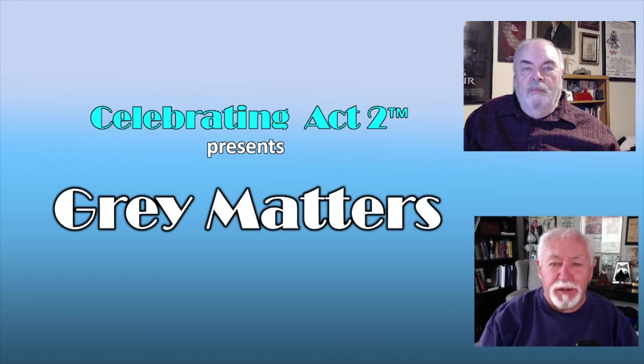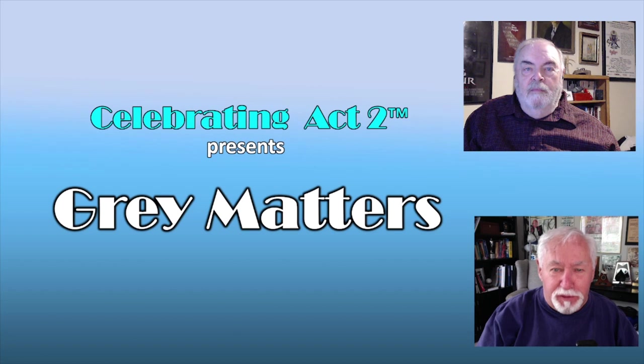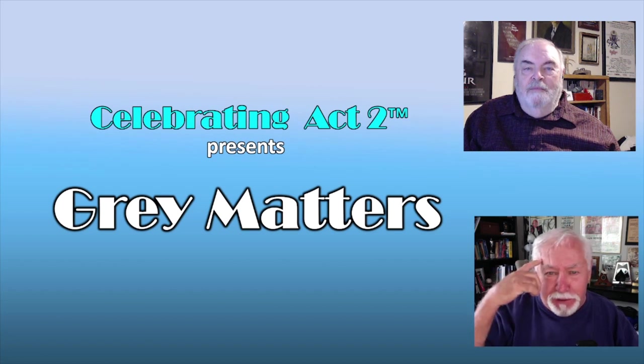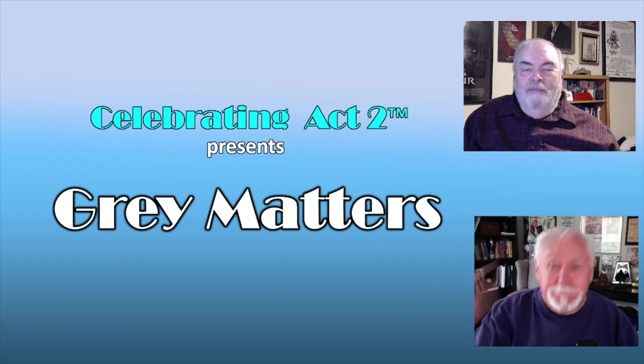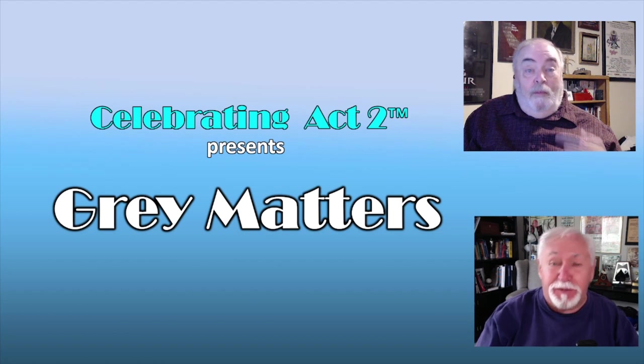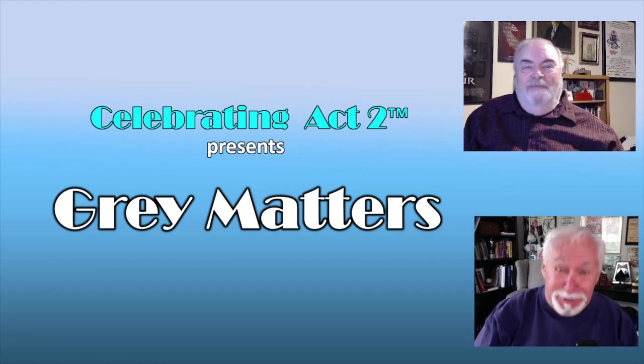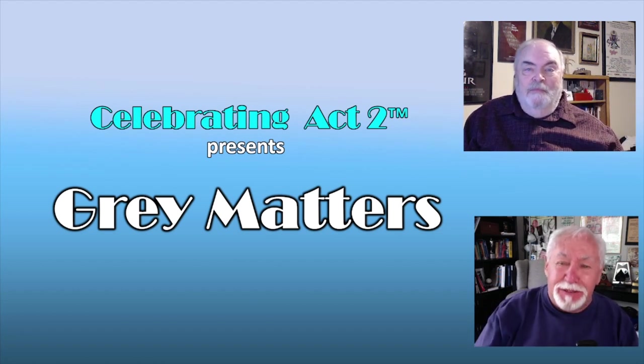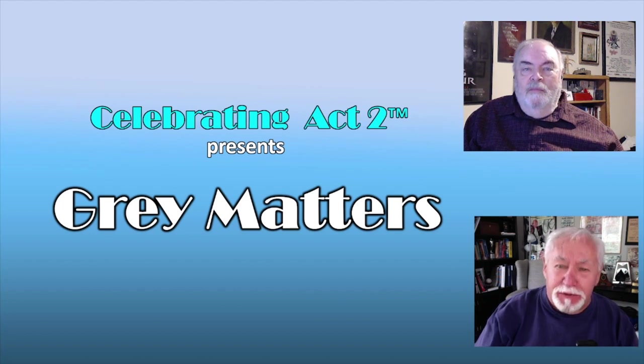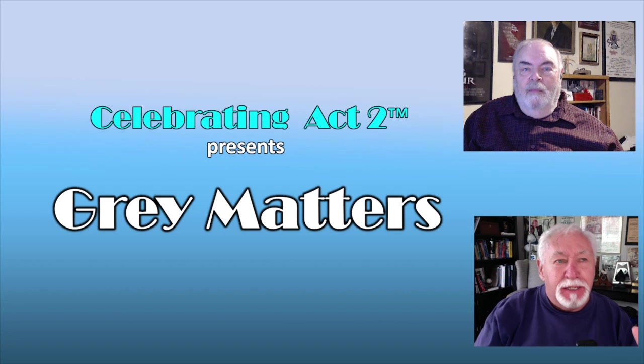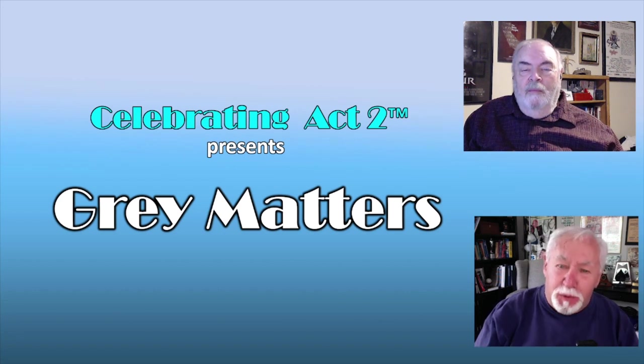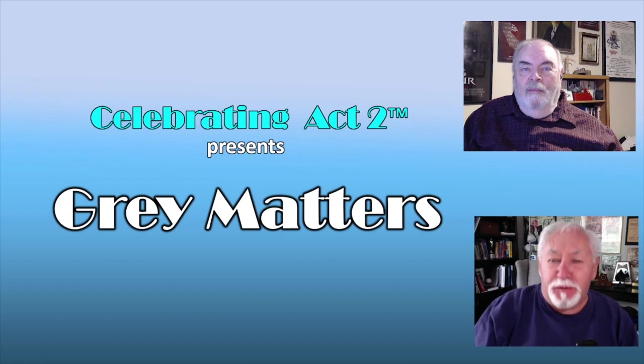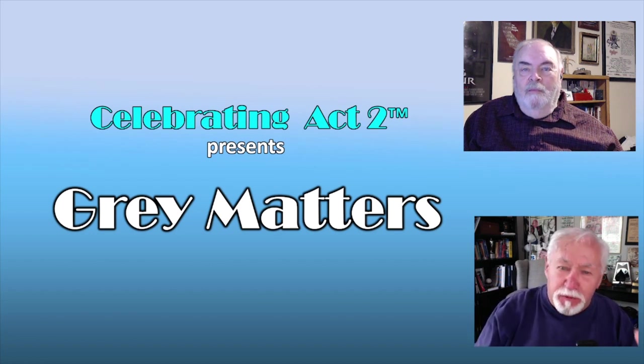Hi, thanks for joining us again on Celebrating Act Two, this time for Gray Matters. You know, the gray matter on your head, the gray hair on your head, it all matters. You may not remember this, but Art and I created Celebrating Act Two as the user manual for the rest of your life, for the second half of your life, for everybody over 50. And that's what Gray Matters is.